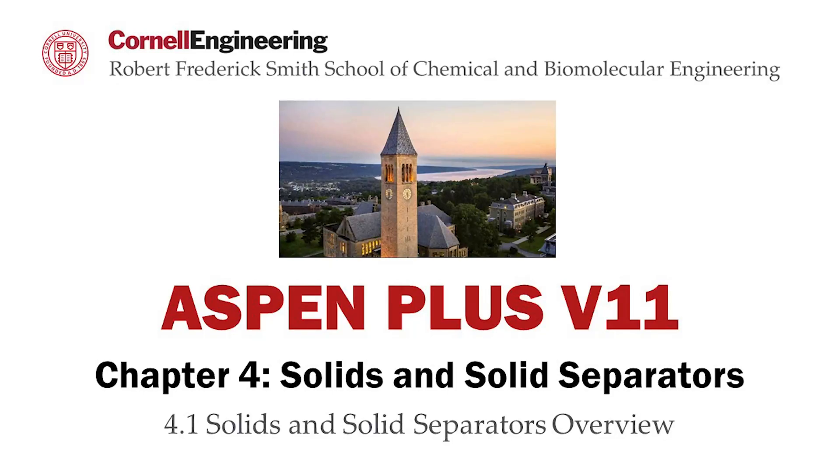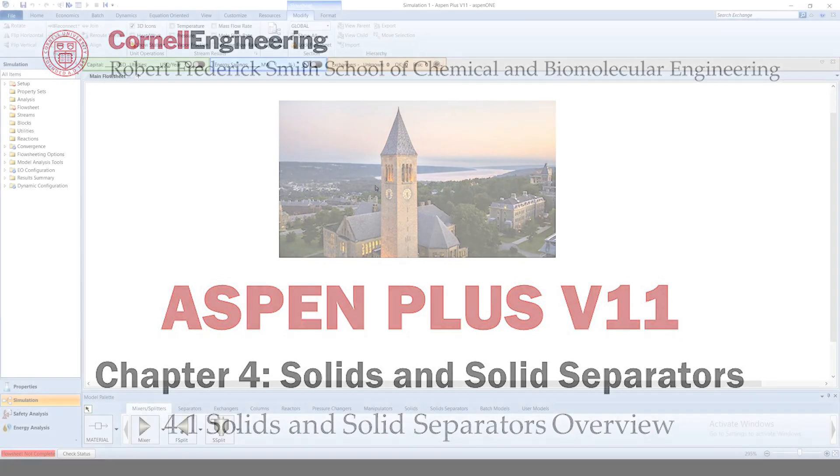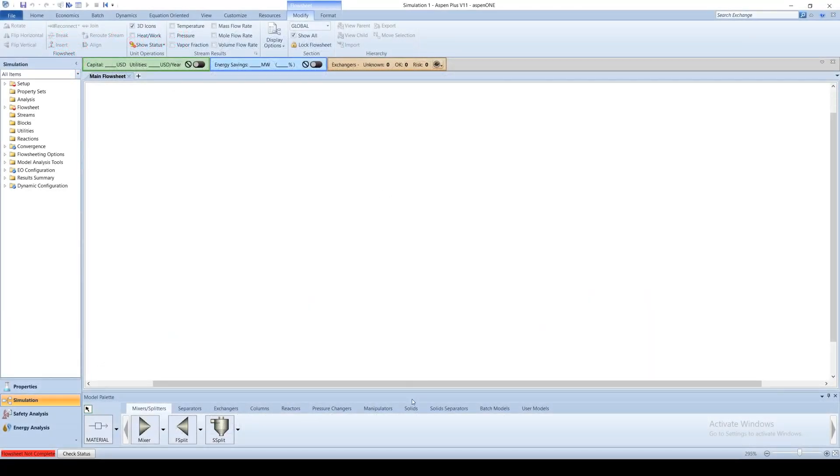This screencast provides an overview of the solids processing blocks available for use in Aspen Plus software. Aspen supports several solids operations.